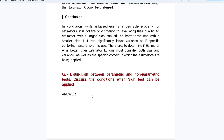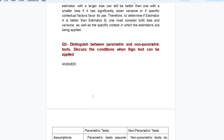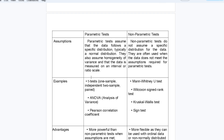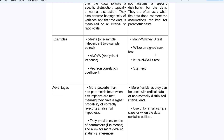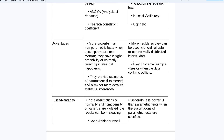Moving to the next question: distinguish between parametric and non-parametric tests and discuss conditions when the sign test can be applied, using a tabular form. Parametric tests assume data follows a specific distribution, typically normal, with homogeneity of variance, and data measured on an interval or ratio scale. Non-parametric tests do not assume any specific distribution and are used when data does not meet parametric assumptions. Examples of parametric tests: t-test, ANOVA, Pearson correlation. Non-parametric examples: U-test, sign test, rank test.